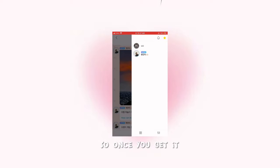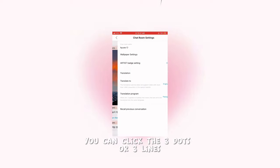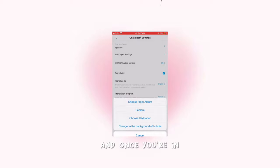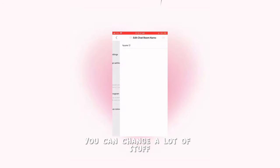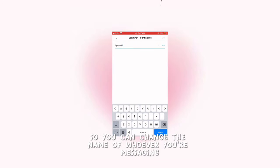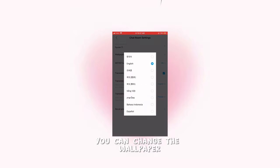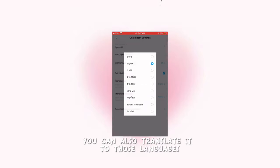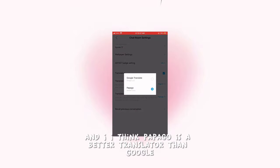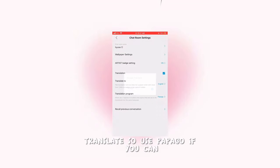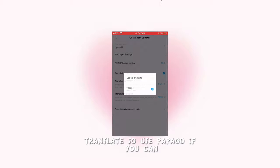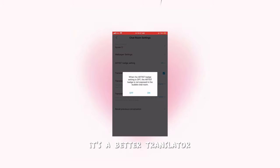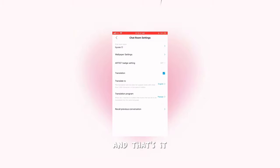Once you get it, you can click the three dots or three lines, and once you're in, you can change a lot of stuff. You can change the name of whoever you're messaging, you can change the wallpaper. You can also translate to those languages, and I think Papago is a better translator than Google Translate, so I'd use Papago if you can.